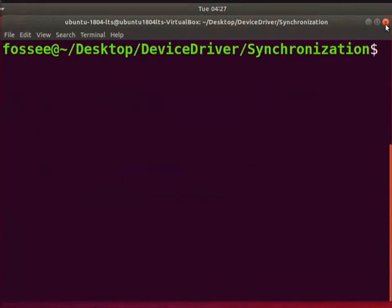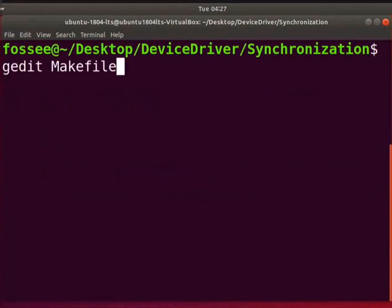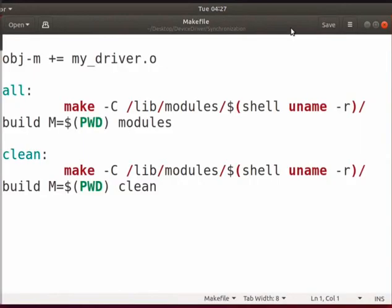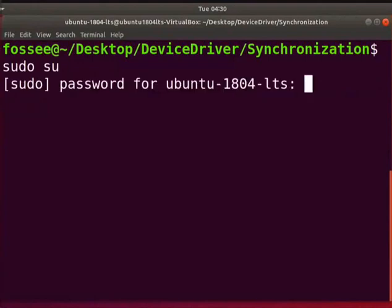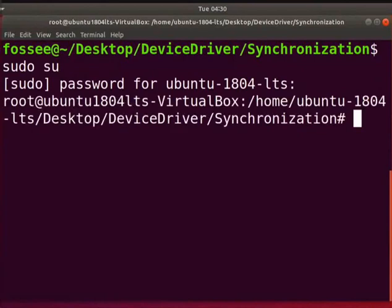Clear the screen. Let us create a makefile to compile the driver. Type, gedit space makefile. Type the code as shown here or you can use downloaded makefile. Save and close the file. Clear the screen. To be a super user, type sudo su. Now, type the system password. Let us compile the driver. Type, make all.